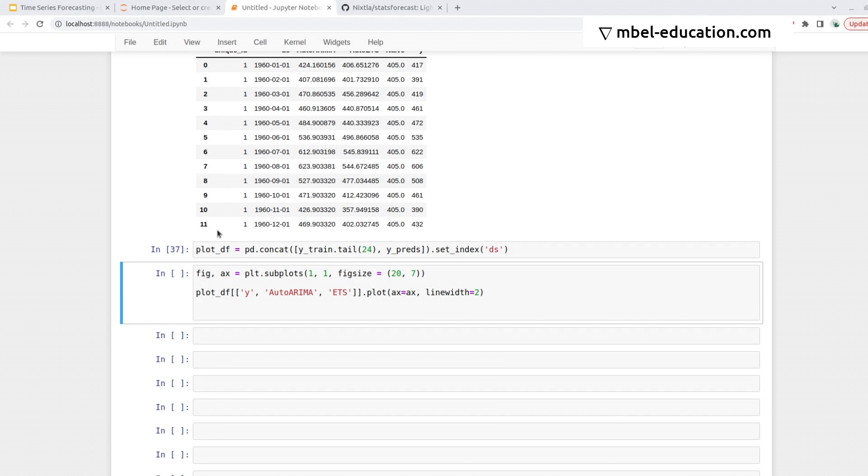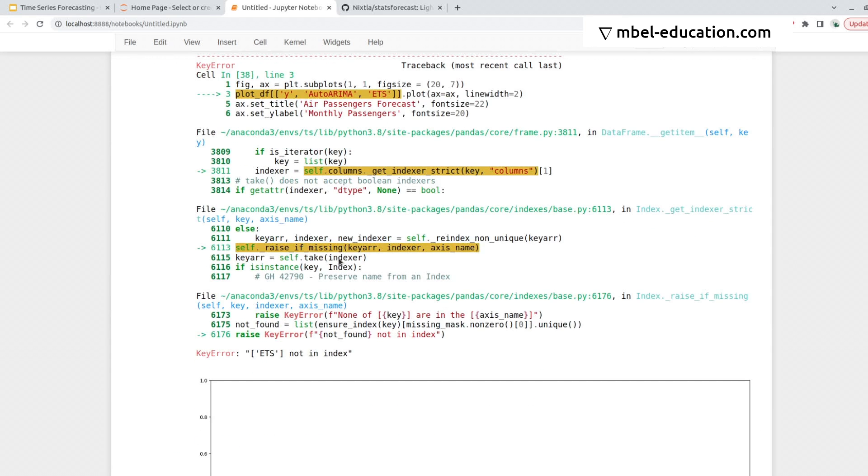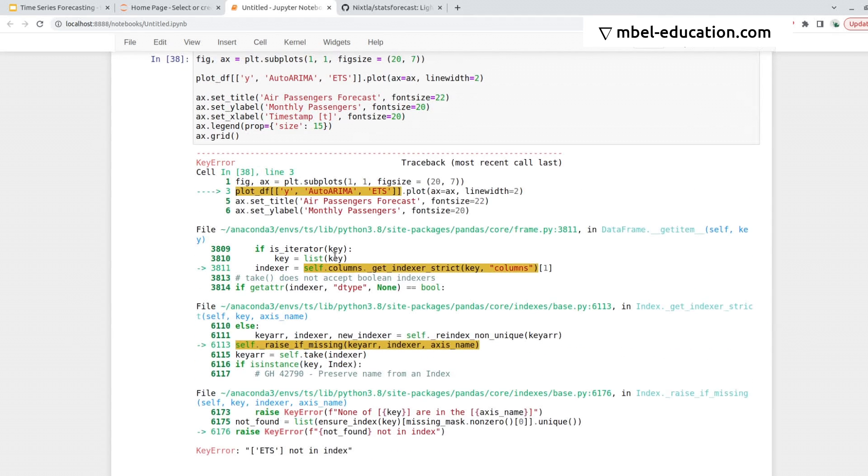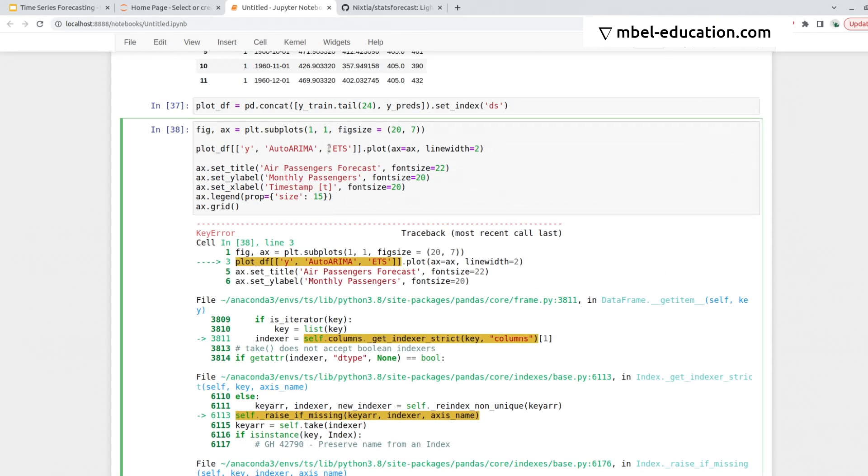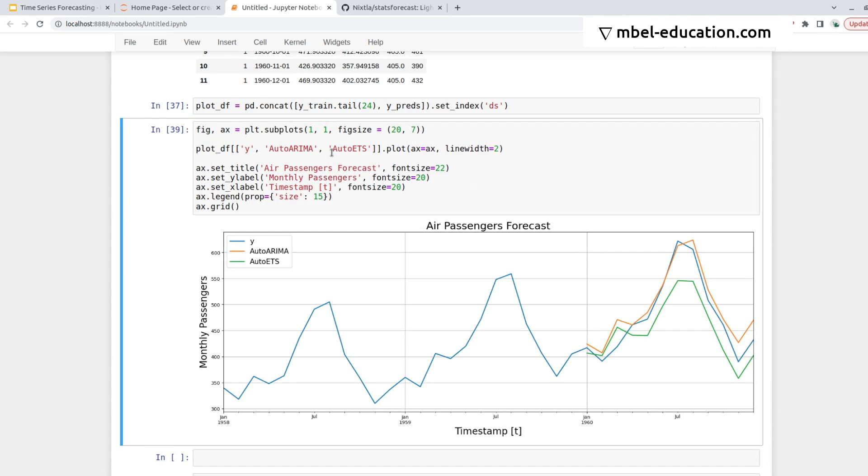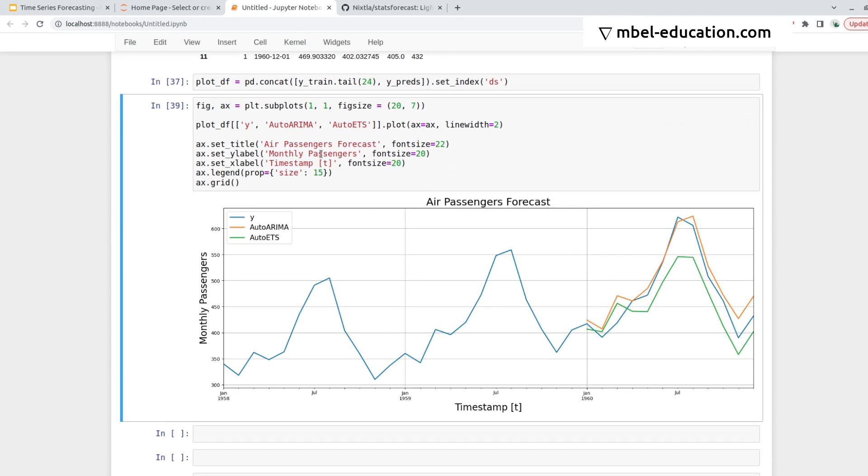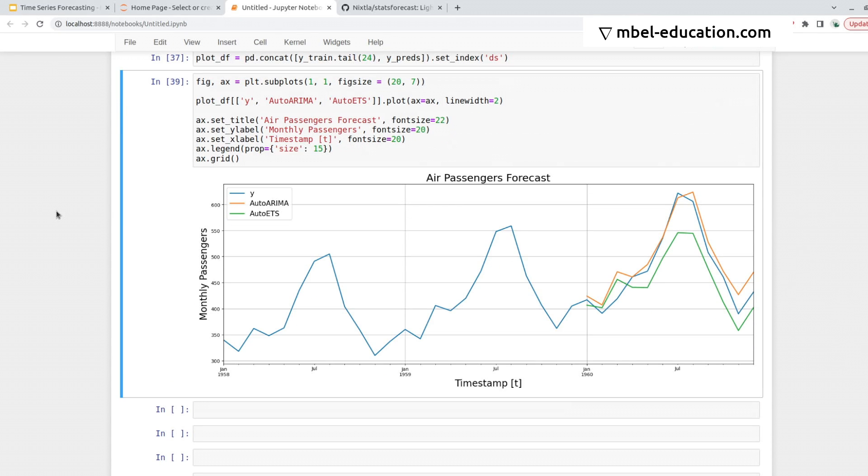And here I add some titles, auto-ETS. There it goes. And here it seems that AutoArima was a better model.